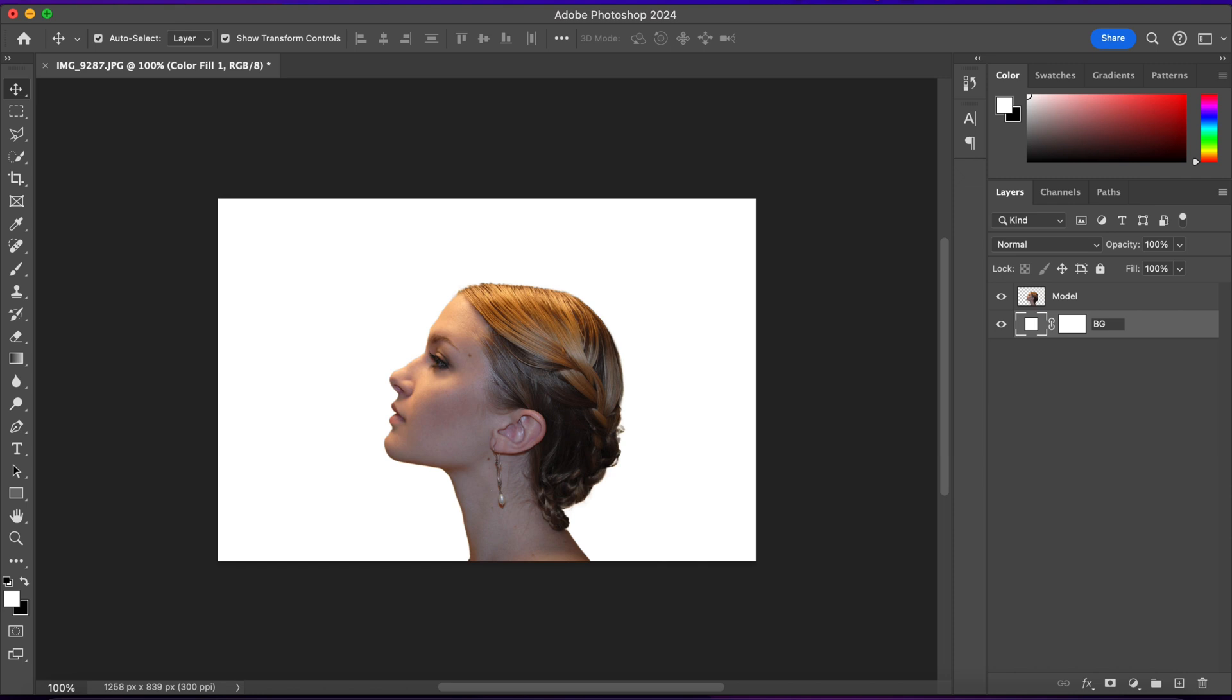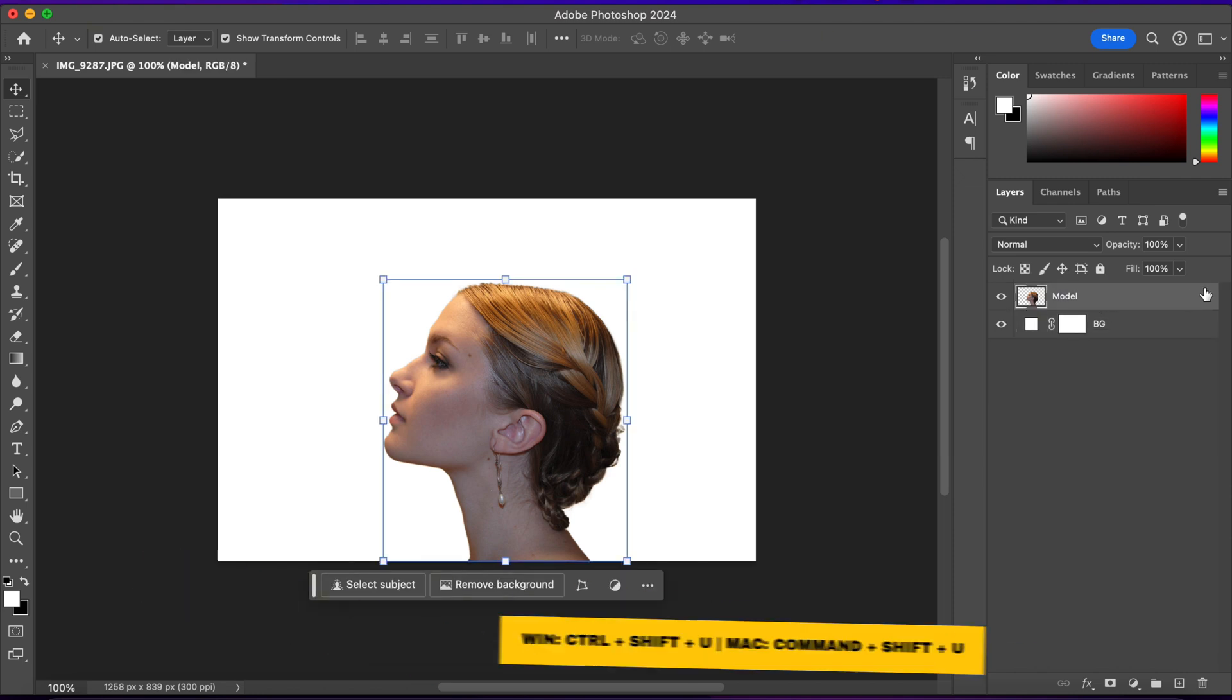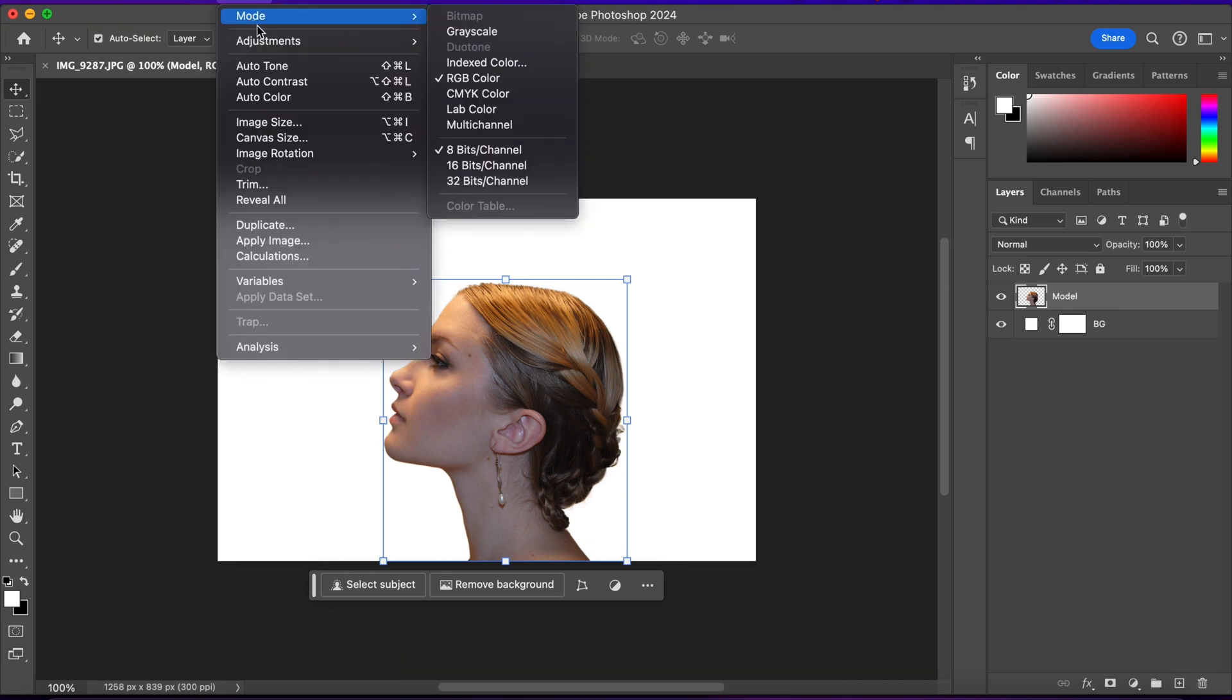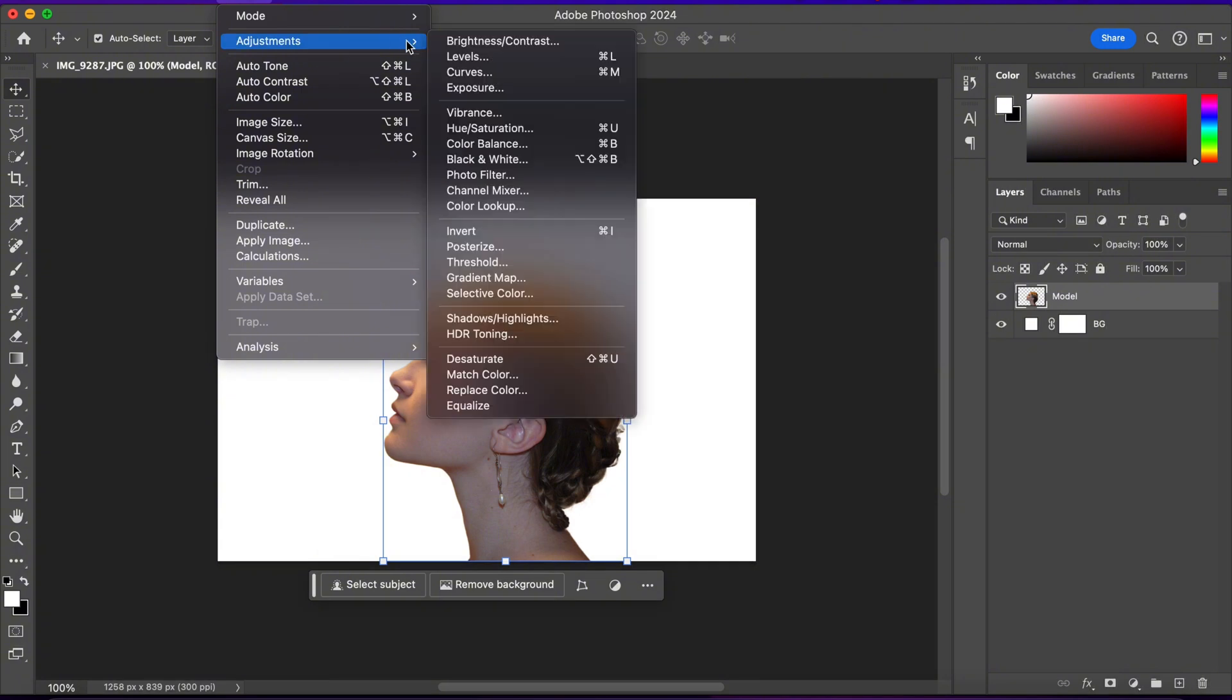Alright, now I'll select the model layer and I'll desaturate it. So I'll press Ctrl plus Shift plus U. Or you can go to Image, Adjustment, and choose Desaturate.